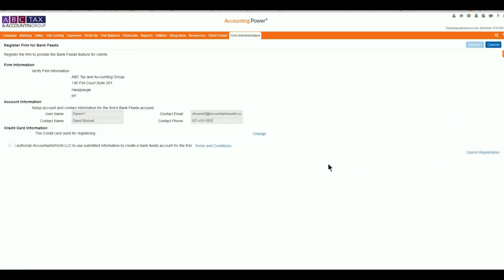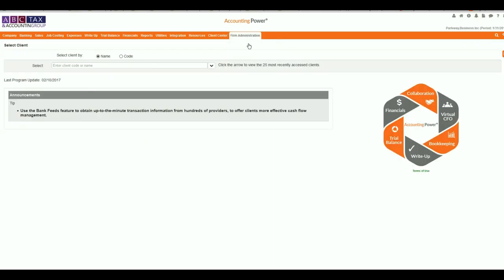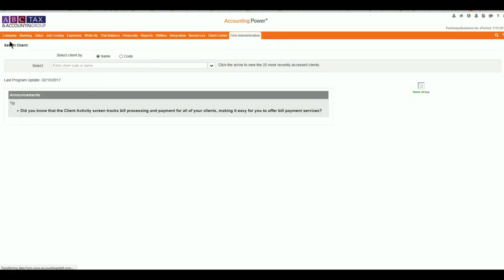After finishing the registration for your firm, you're going to want to make sure to select the client that you want to do your connection for. Then with the client selected, come up to Company and then go to Banks and Credit Cards.